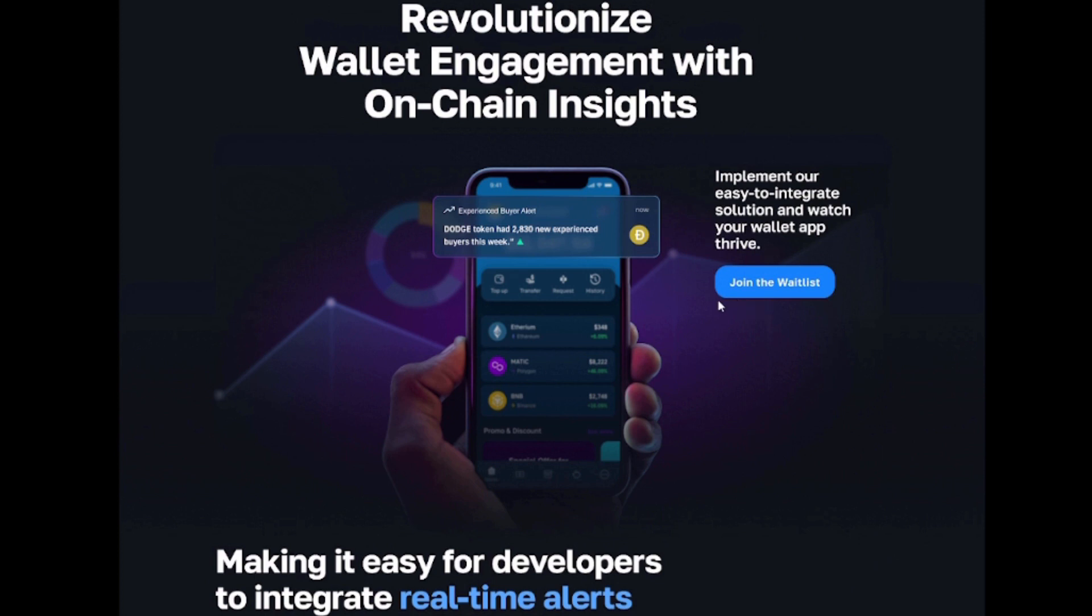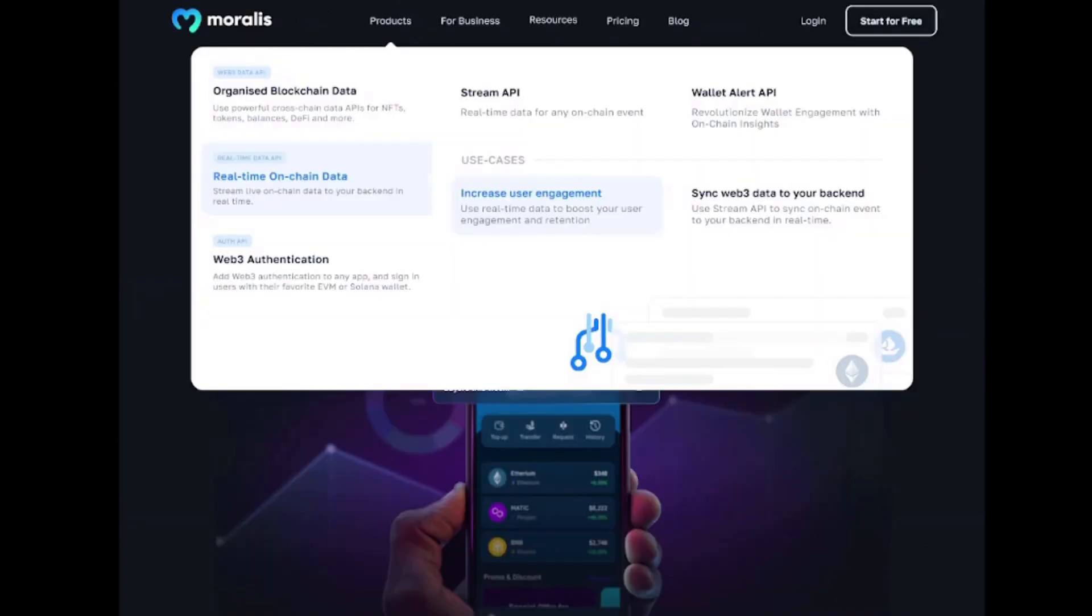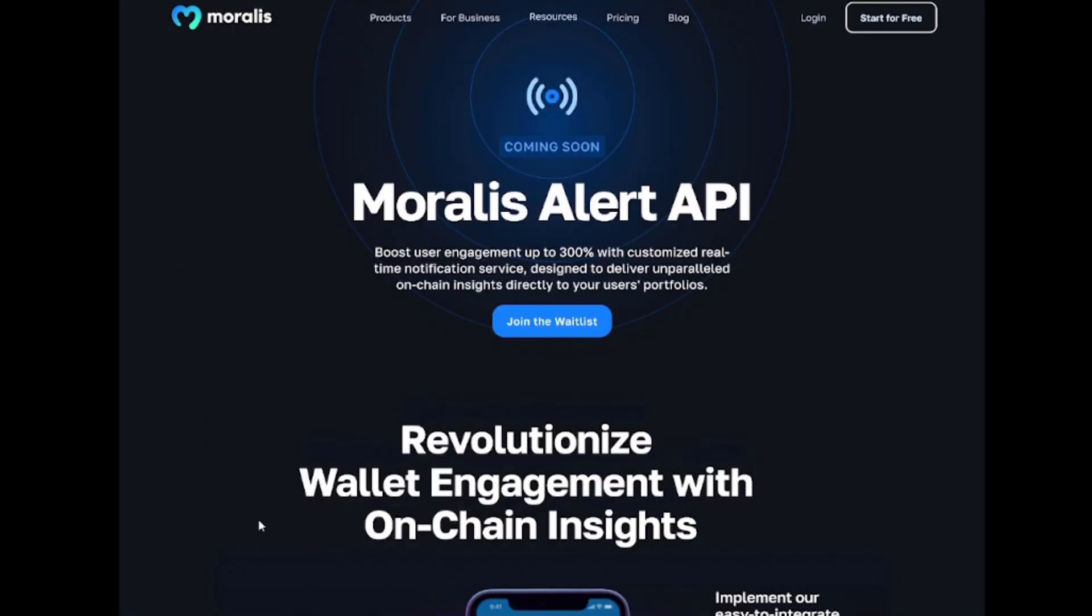You can increase user engagement by up to 300% with notifications, and this tool is genuinely life-changing. It will save time, and with Morales wallet alerts doing the heavy lifting, you can keep your users informed much more easily.